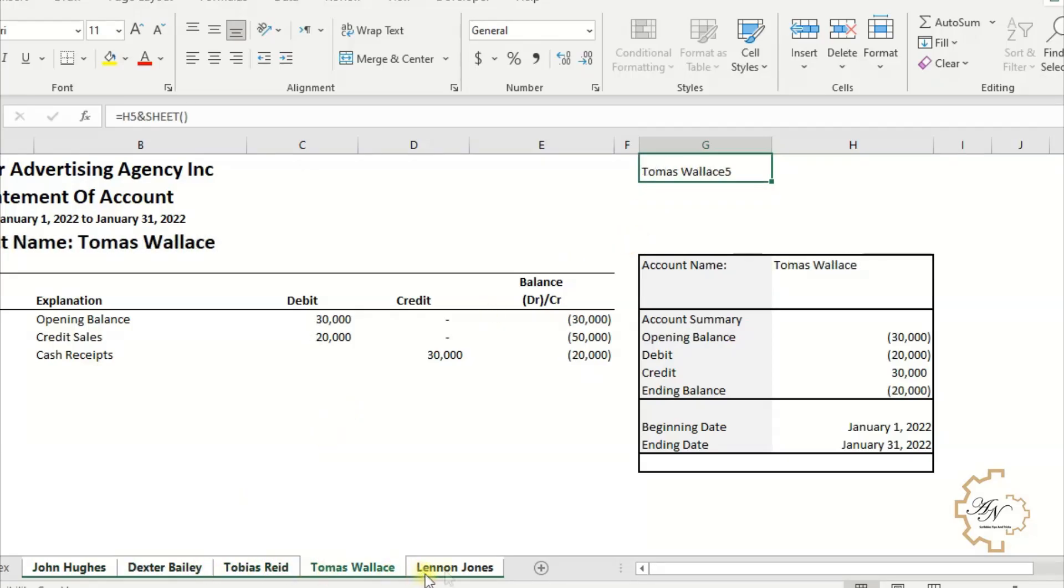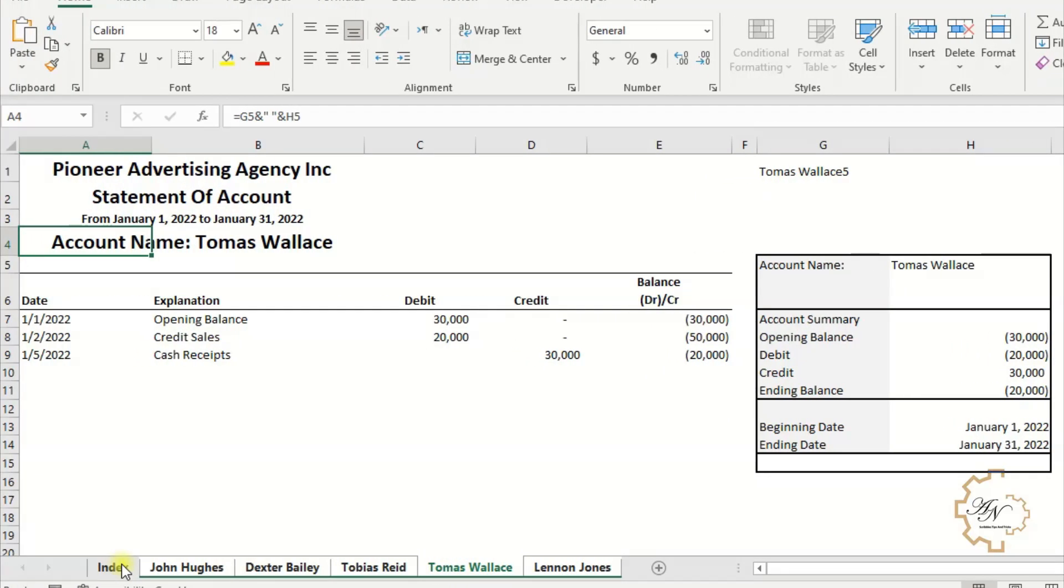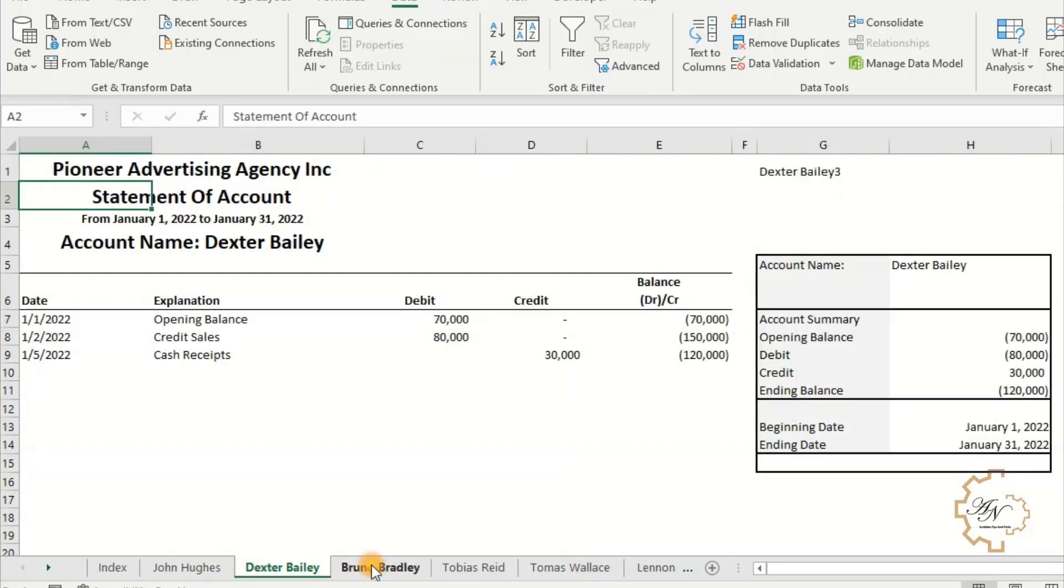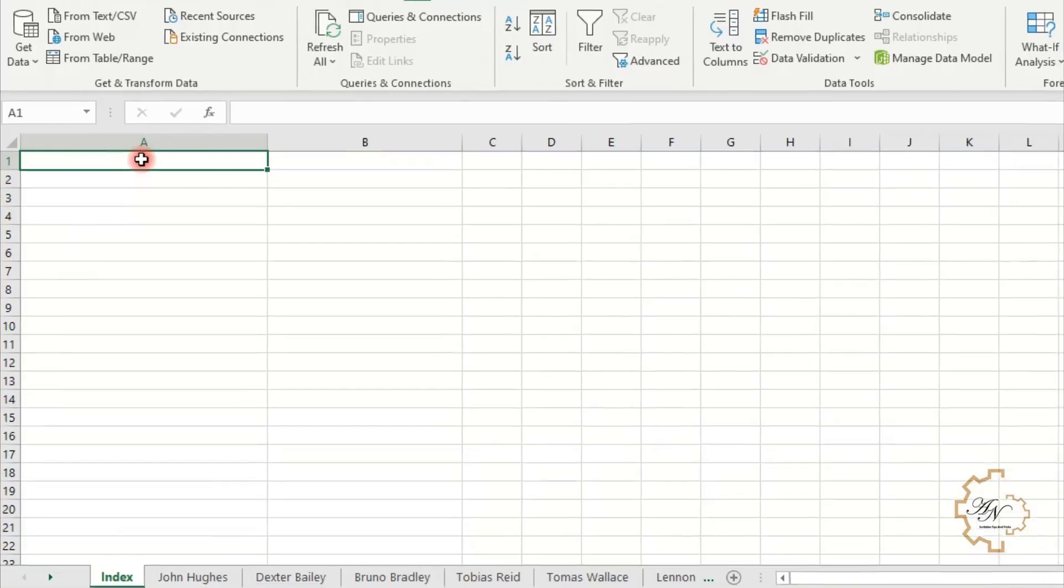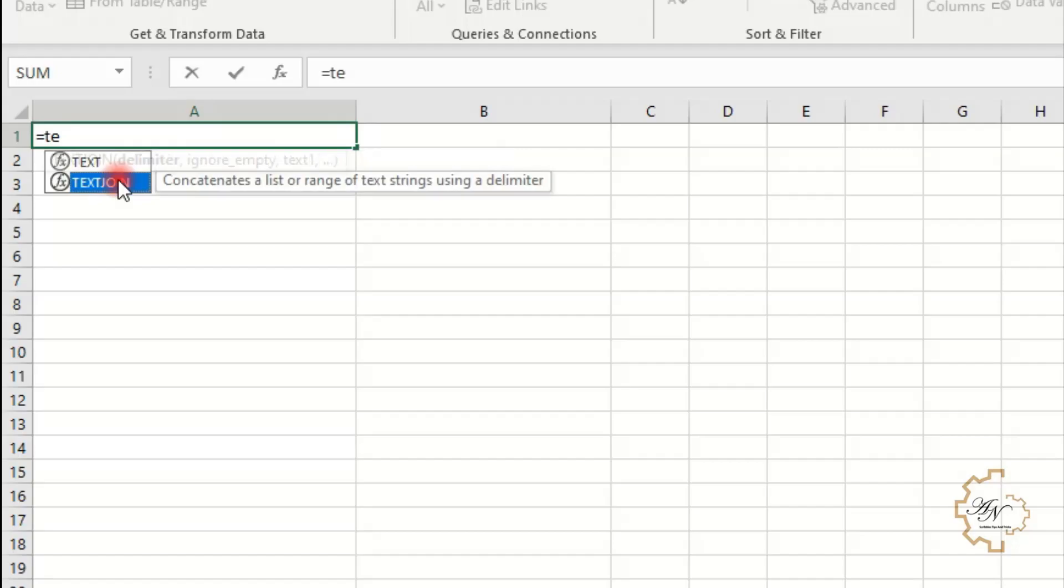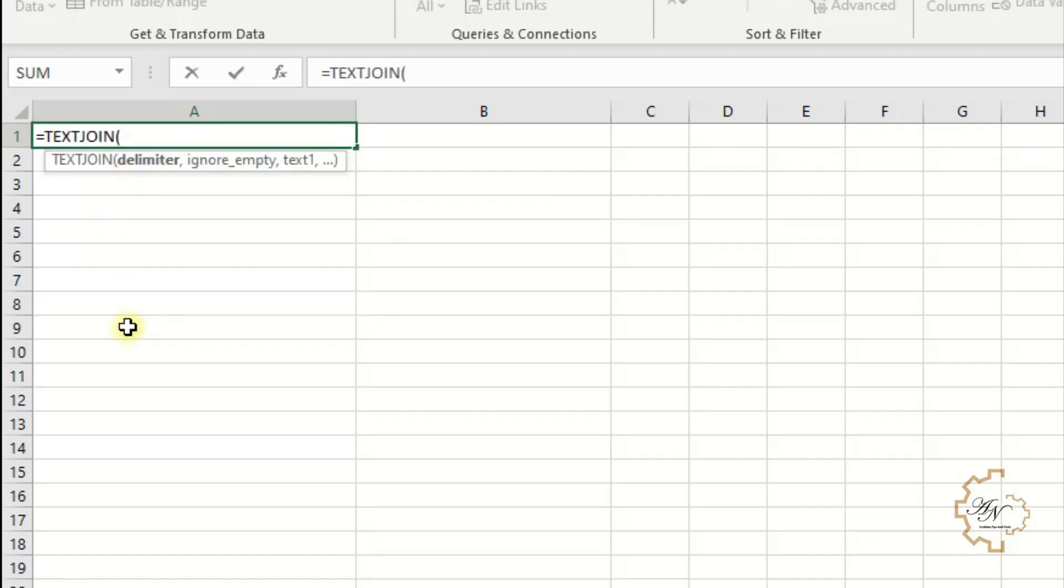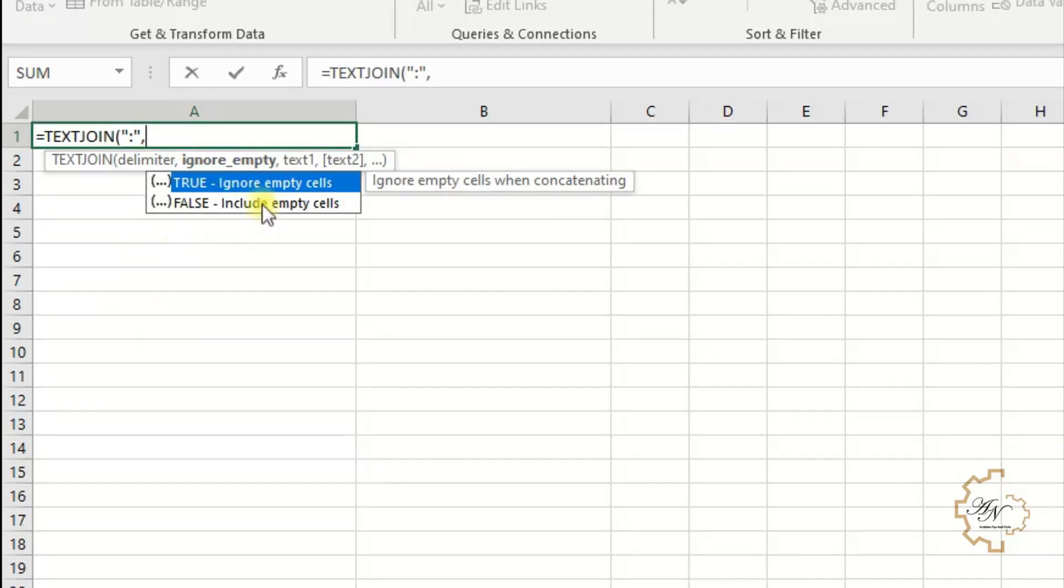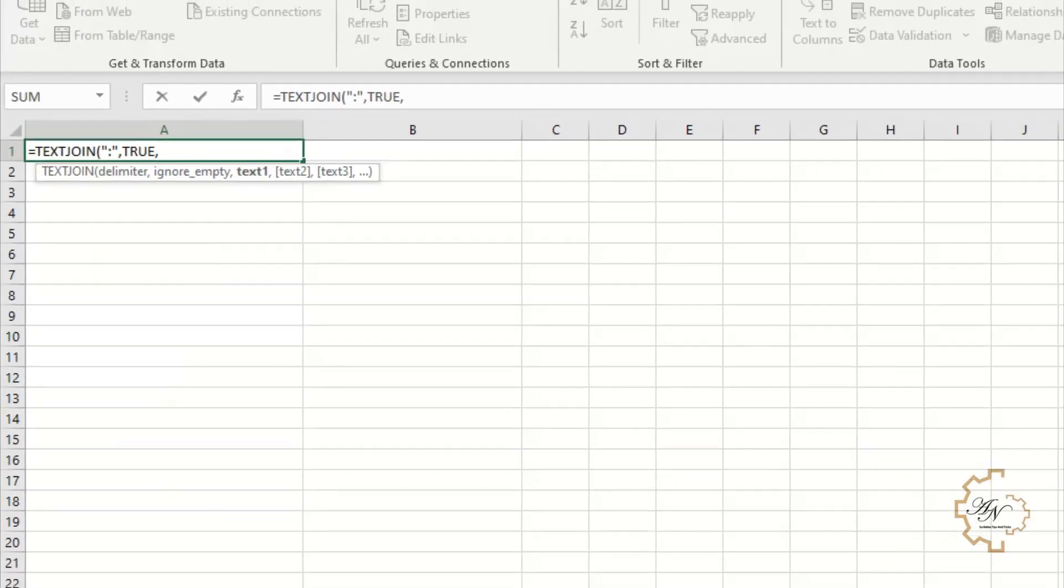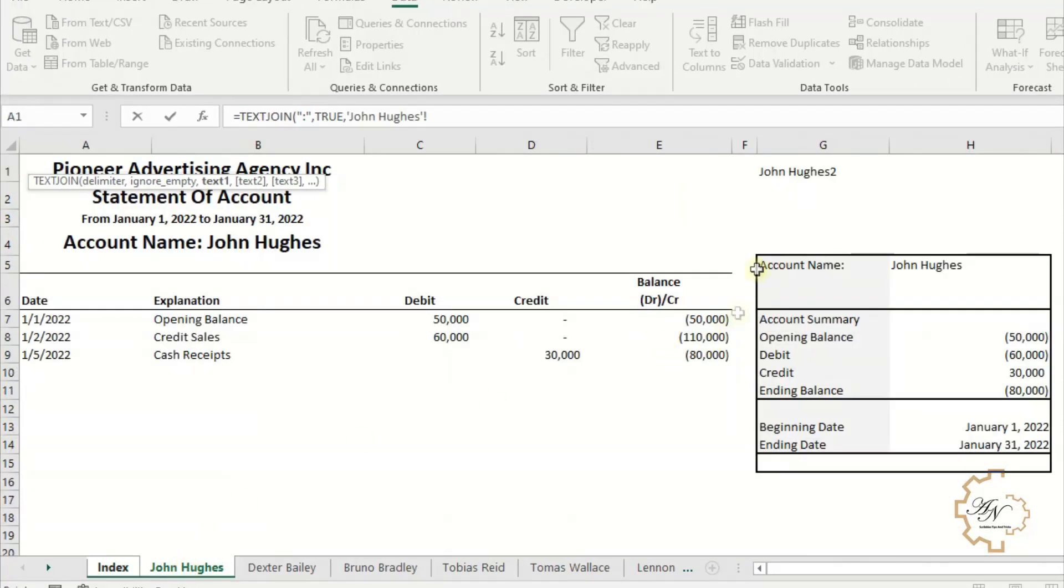Now we will turn to the index worksheet. We want the names of sheets to appear in the index sheet. First we'll use TEXTJOIN, equals TEXTJOIN, choose any delimiter like colon, comma. We have two choices: true for ignore empty cells, false for include empty cells. There is no difference between the two cases in our example. Let's select true, comma.